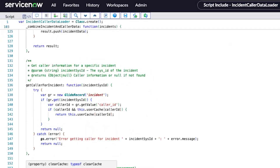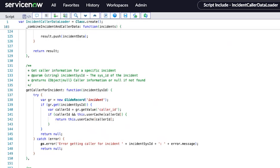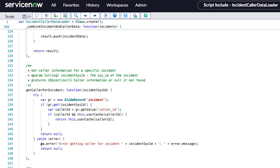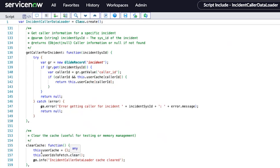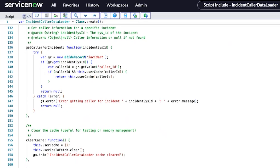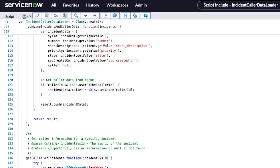There's also a nice-to-have function: once you have the user data in cache and no longer need it, you can clear the cache using this function. And then this function tells you the cache statistics for monitoring, if you really want to monitor the performance of the script include.